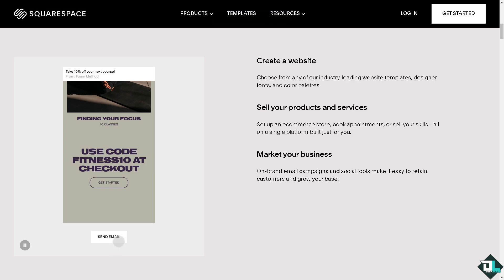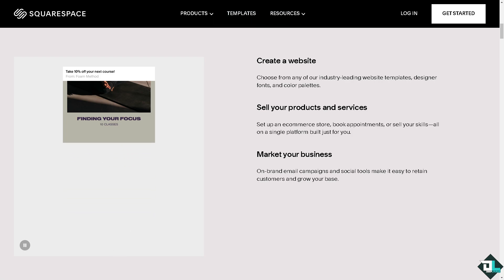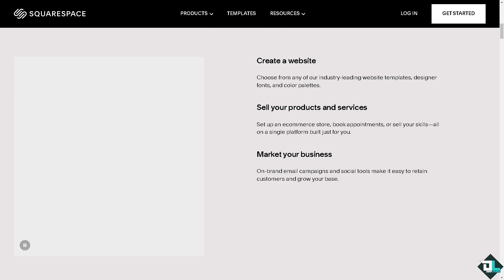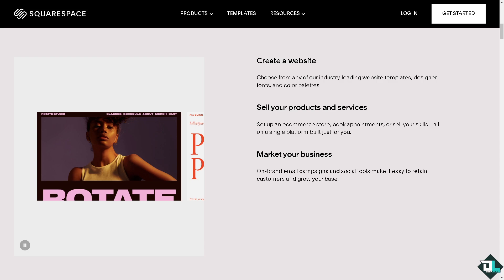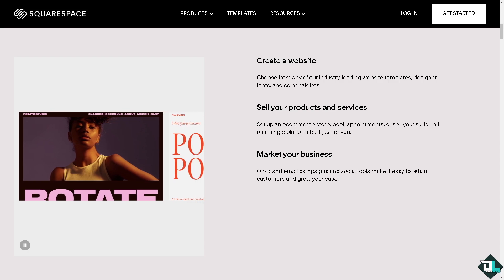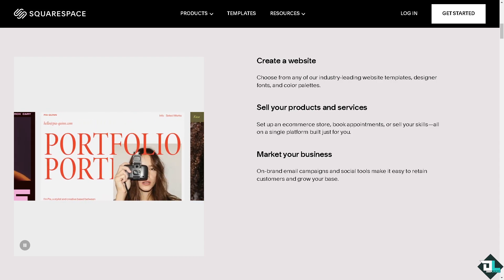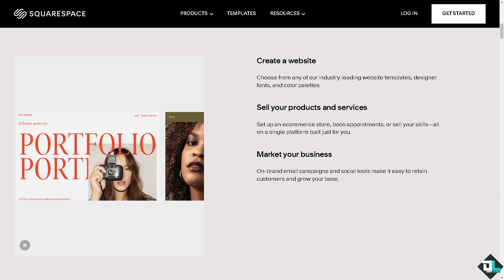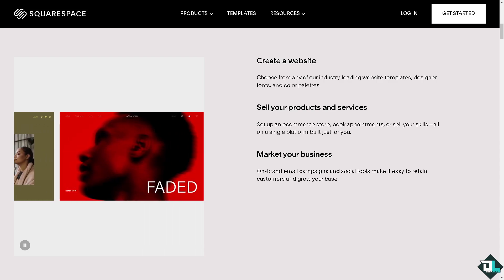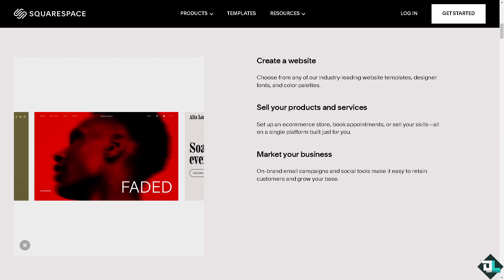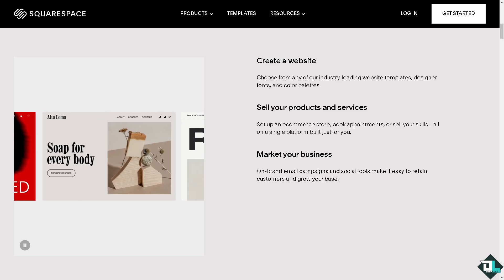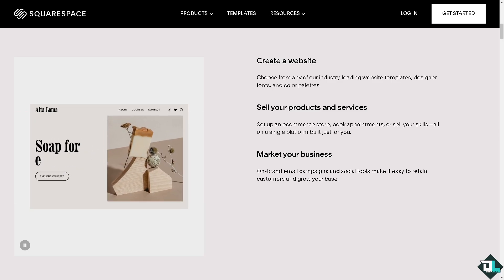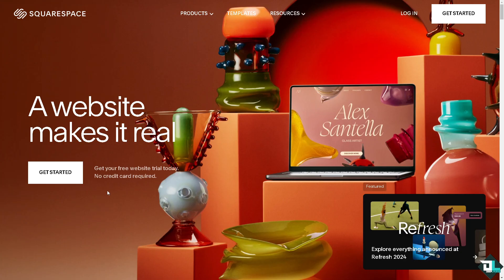Hey everyone and welcome back to our channel. In today's video, we're going to show you how to change a photo on Squarespace. Let's begin. The first thing you need to do is log in using your credentials.